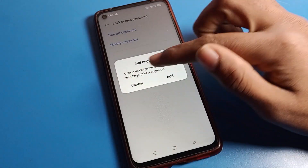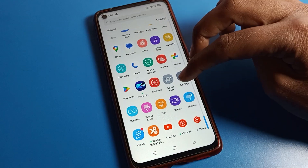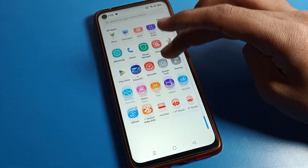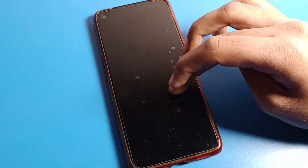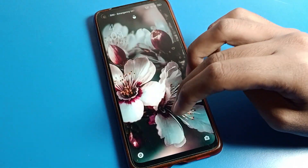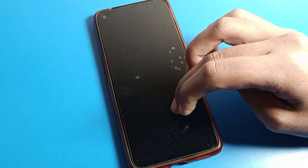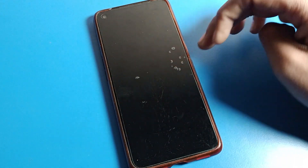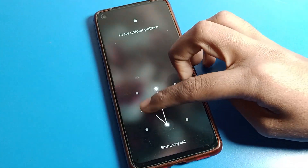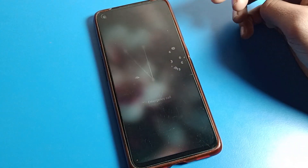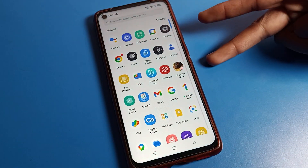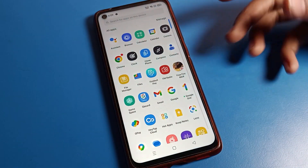Your pattern will be changed. You can check that the phone's pattern lock has changed — you will now see the new pattern lock. Draw the new pattern to unlock your phone, confirming the change was successful.